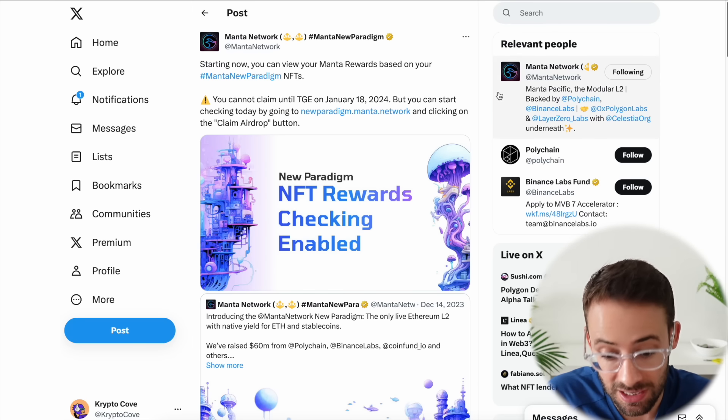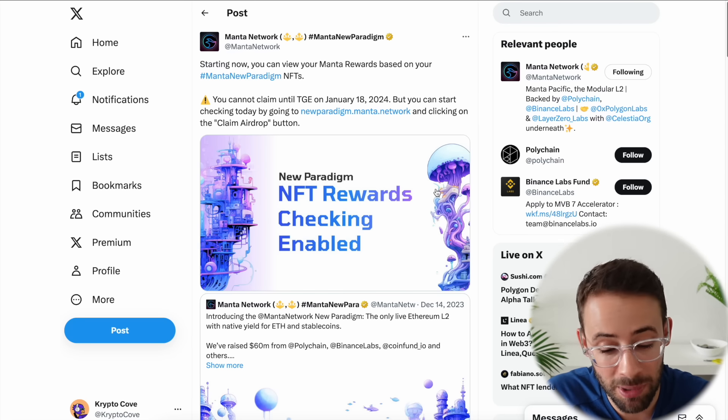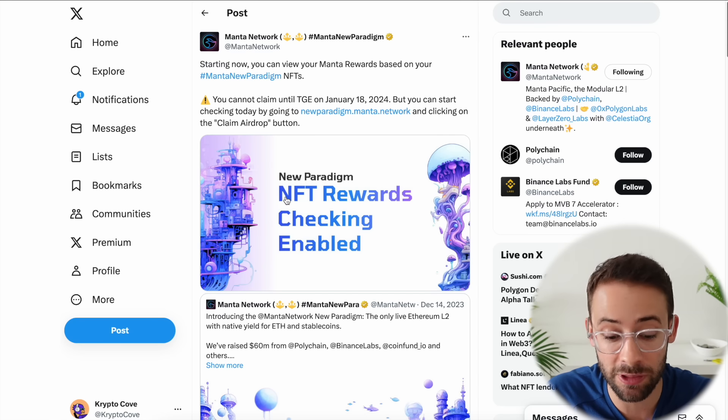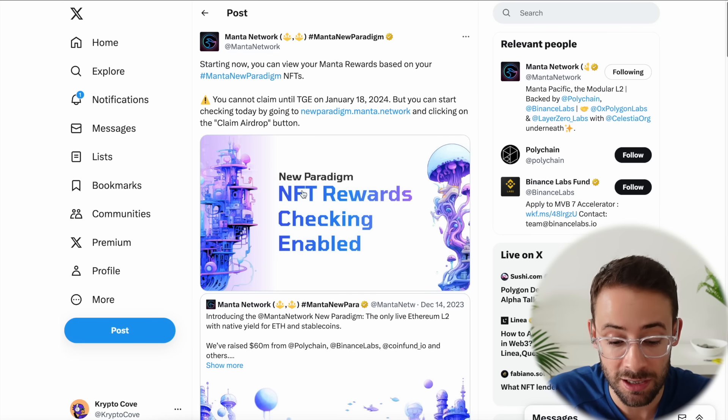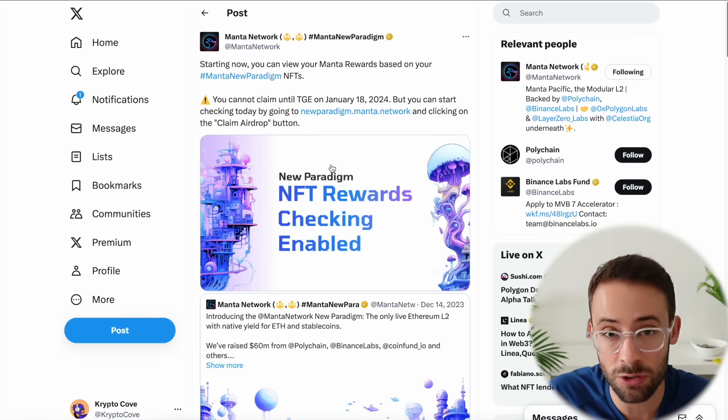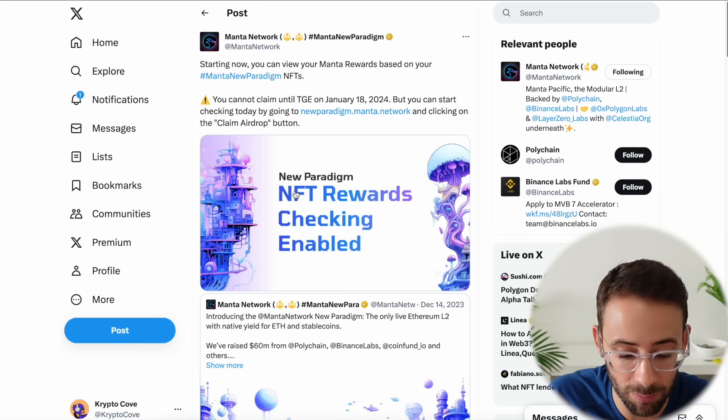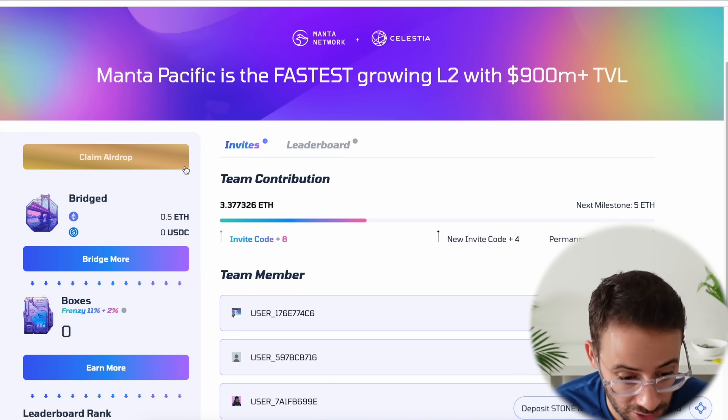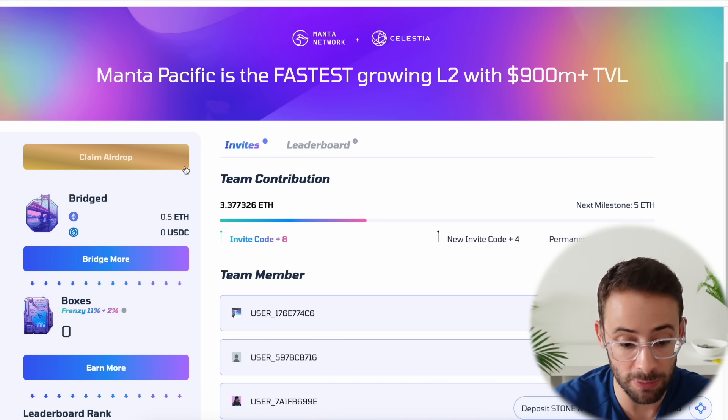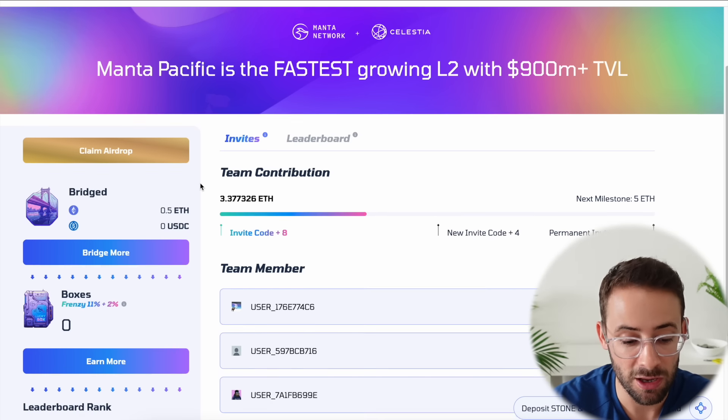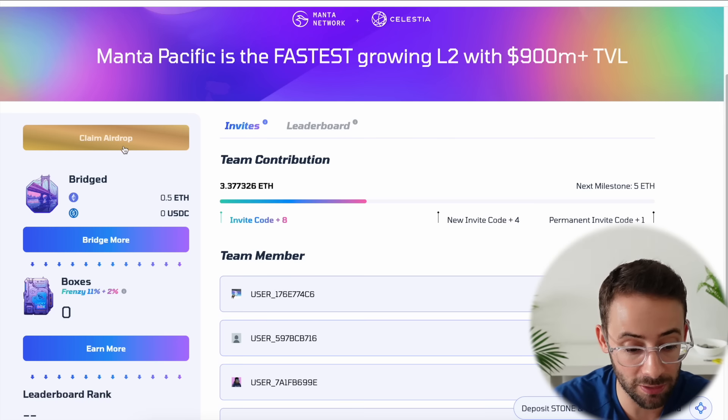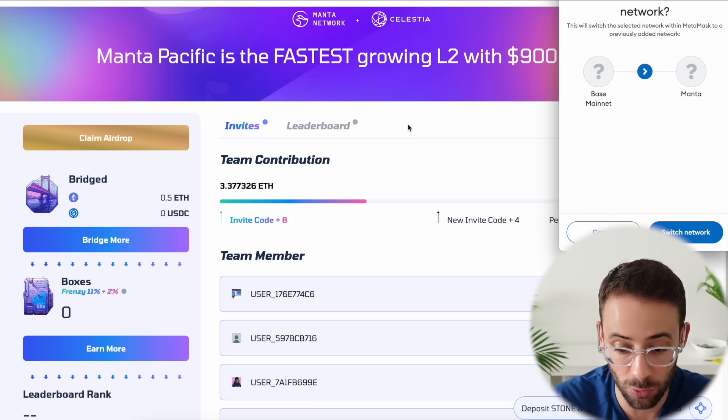Let's talk about the Manta airdrop because as of today you can actually check to see exactly how many Manta tokens you're going to be getting for the NFTs that you got when you bridged ETH or USDC on the New Paradigm campaign. In order to check how many Manta tokens you're going to get for bridging to Manta in the New Paradigm campaign, you'll notice there's now a gold button that says claim airdrop.